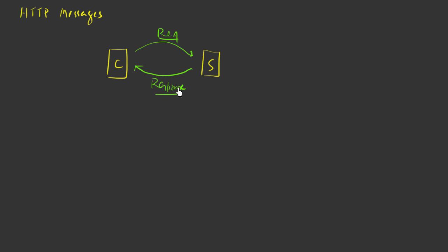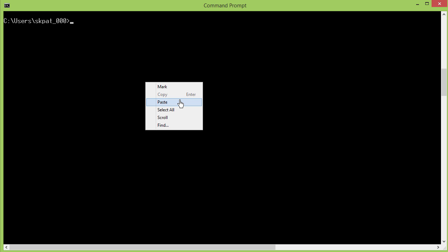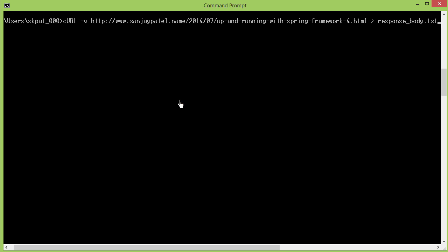So let us start by looking at a live example. What you see on screen now is the command prompt of my Windows 8.1 machine. And I am going to use the command line CURL application, which is a web client. And using this, I am going to send a request for a resource. Let me actually paste the command because there is a long command.